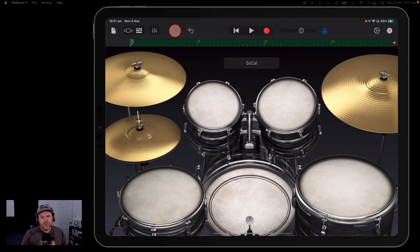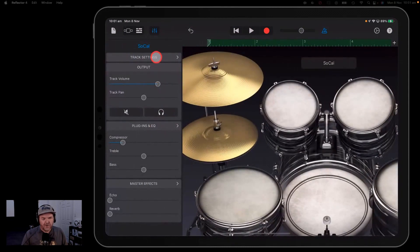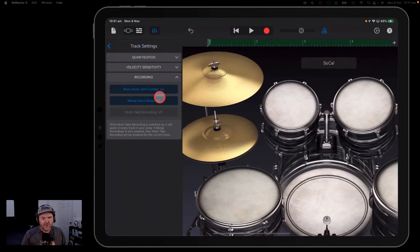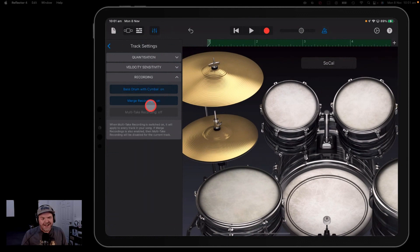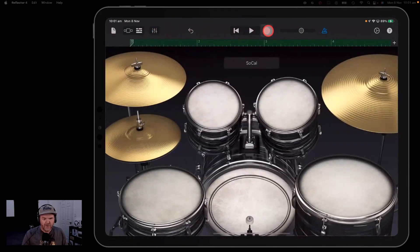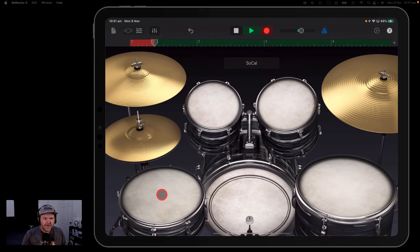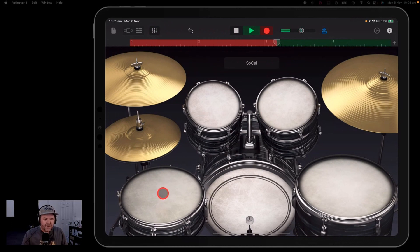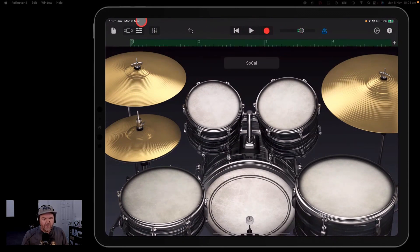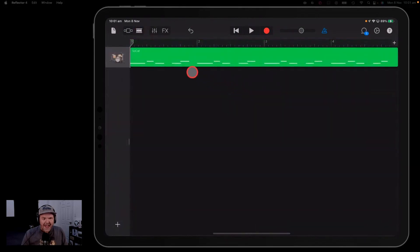But here's the cool thing. If we didn't have this merge recordings section on, what it would do is if we try to record something else, it's actually going to record straight over the top of that. What we can do with merge recordings though is actually layer up our sound. So let's hit the record button here and let's add our snare. There you go. So now we've got the kick and the snare drum here and look at that. It's added them both together.